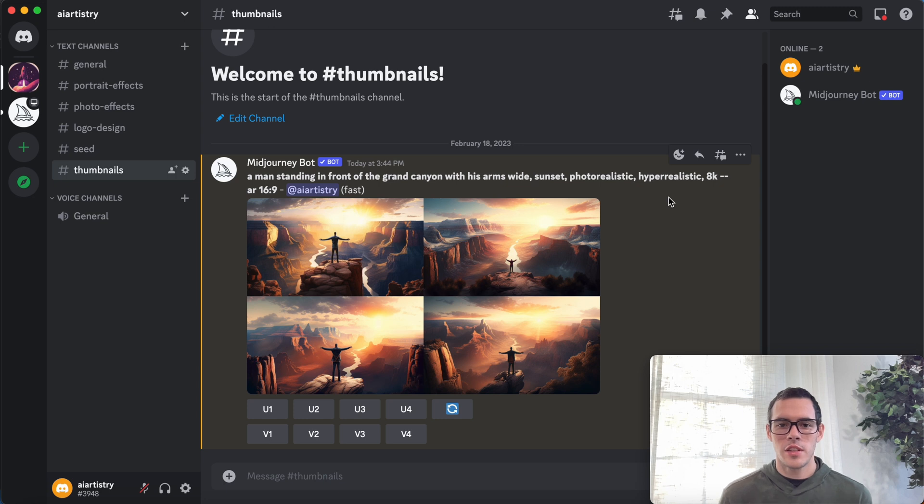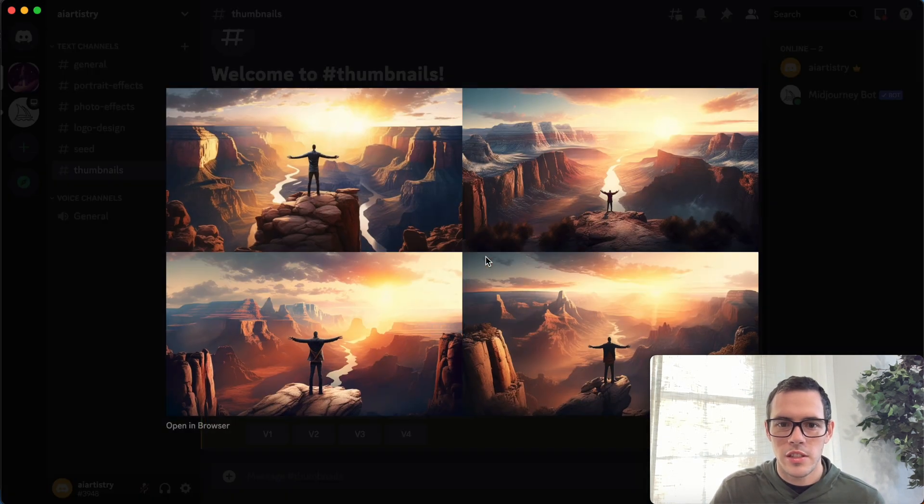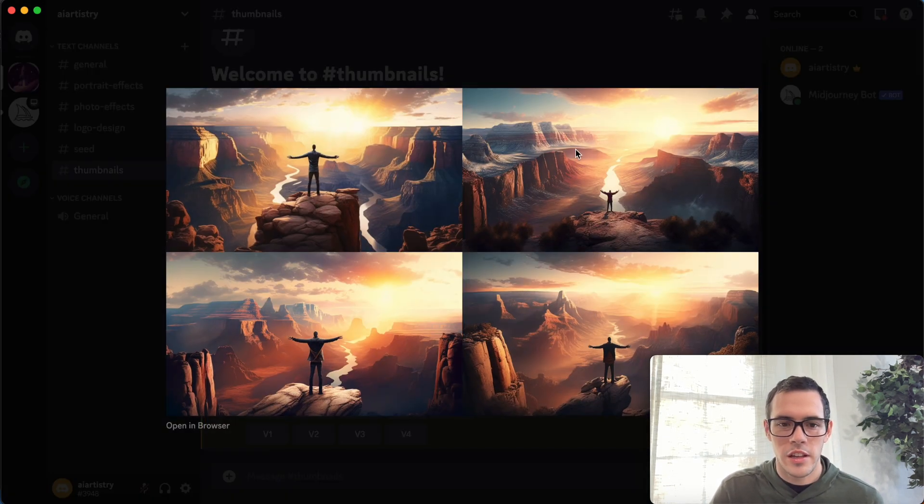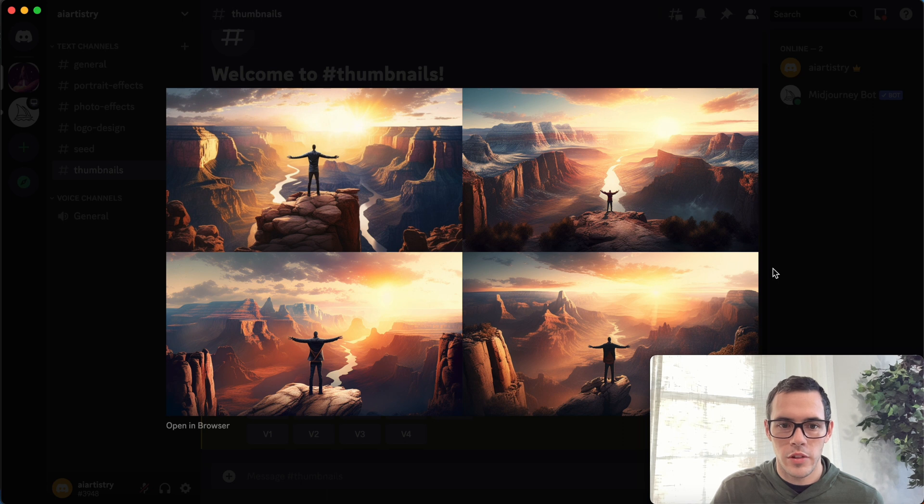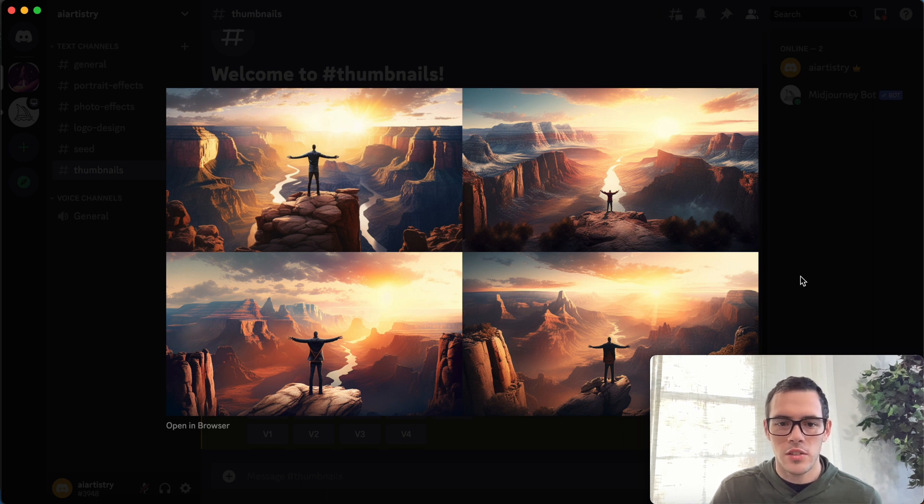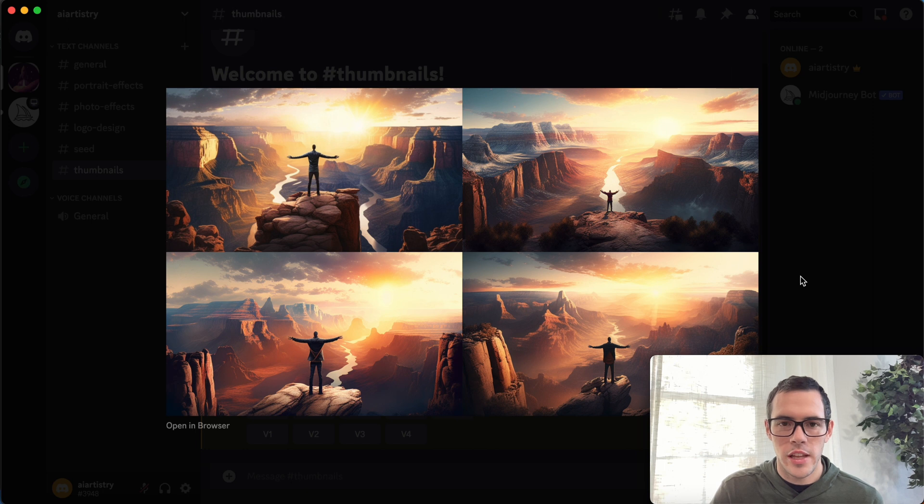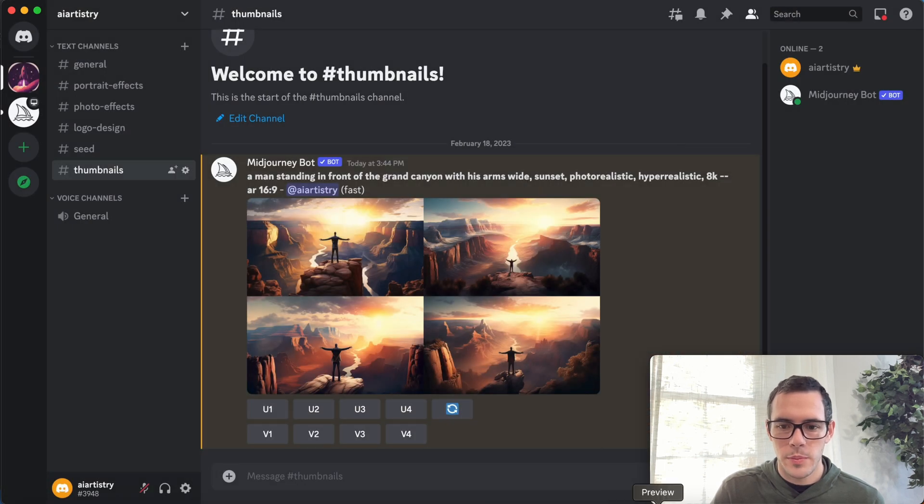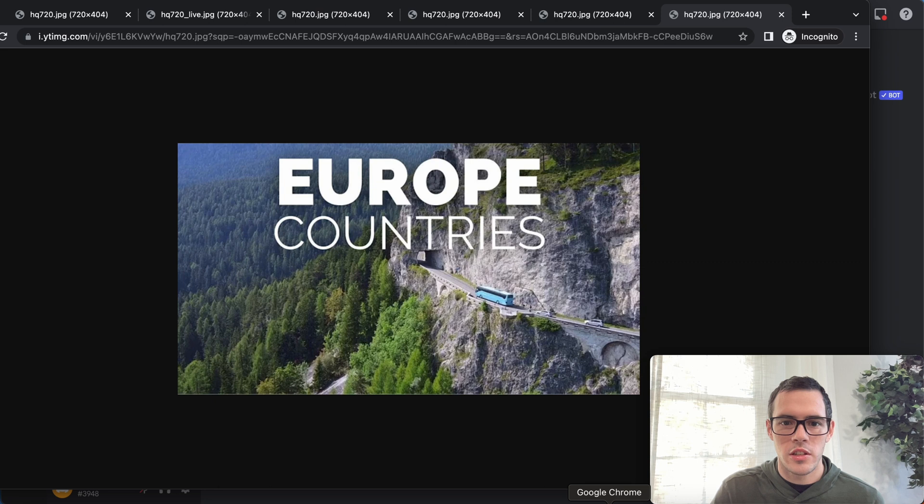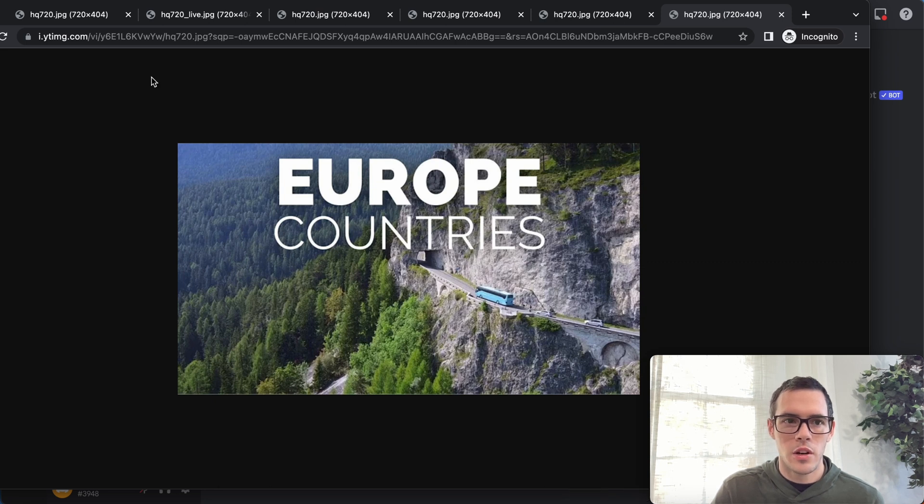So this looks like a really good start here. Let's click on these and you can see they all look great. We have exactly what we asked for MidJourney to create, and I'm gonna pull up some examples real quick that I found before I started this video.